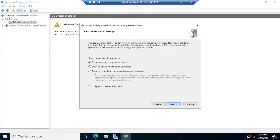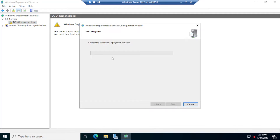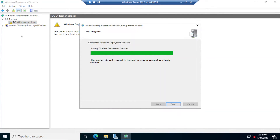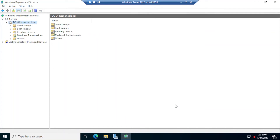In this section, we select whether this server will respond to client computers booting on the network. The options are: do not respond, respond only to known computers, or respond to all client computers — known and unknown. I'll select that last option. There's also a checkbox to require administrator approval for unknown computers — I won't check that. Click Next, and this will install WDS and create the deployment service structure. Finally, click Finish.